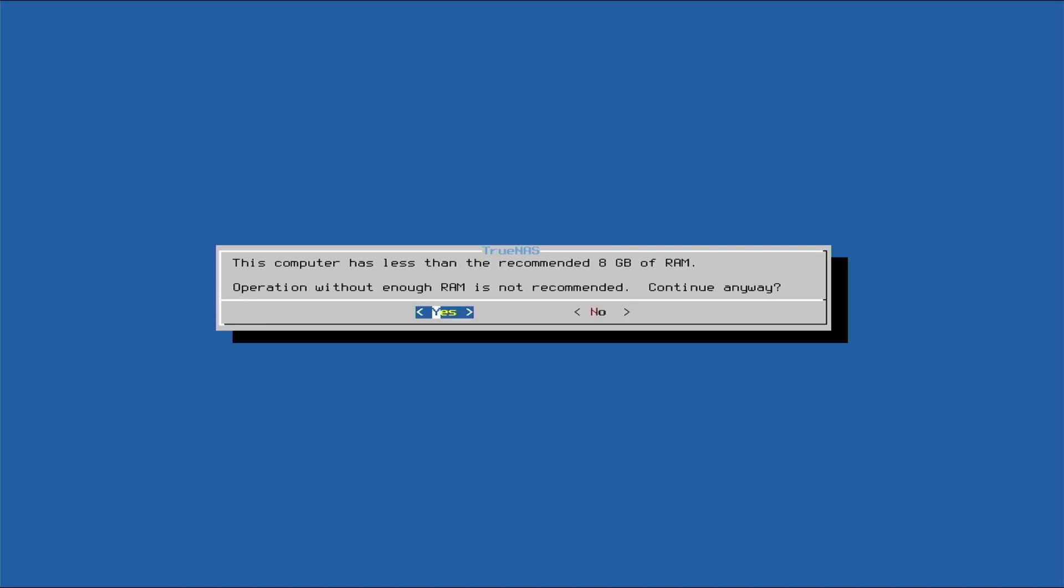We know we went through this, less than 8 gigs of RAM, which is fine. The system actually worked very well with the user load that was on it, which is only two or three users. It worked excellent.